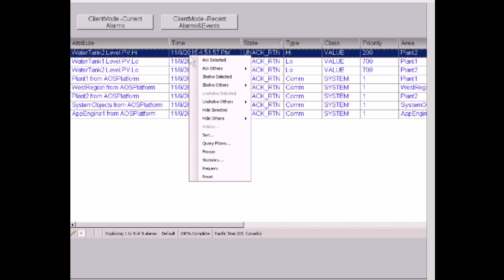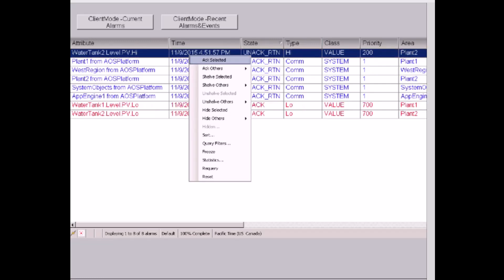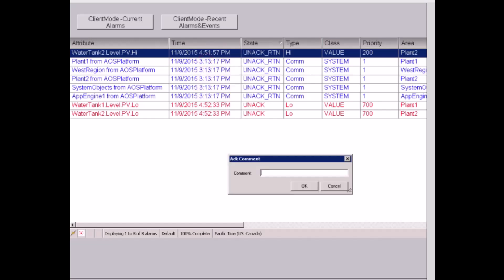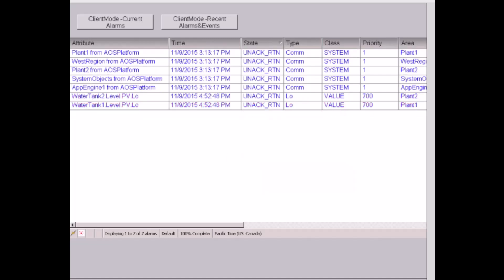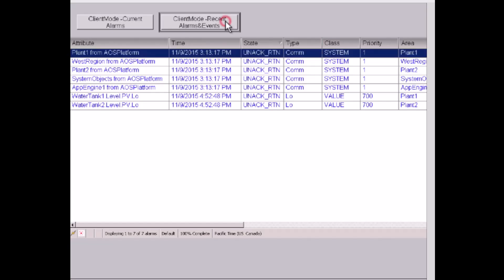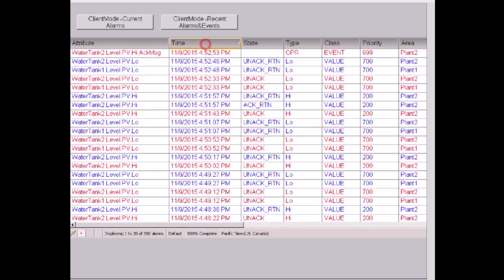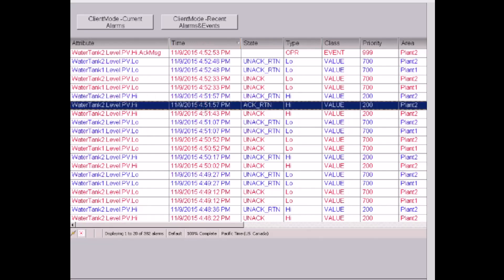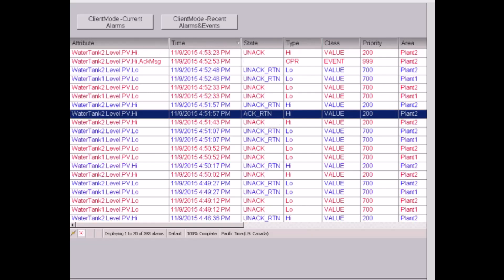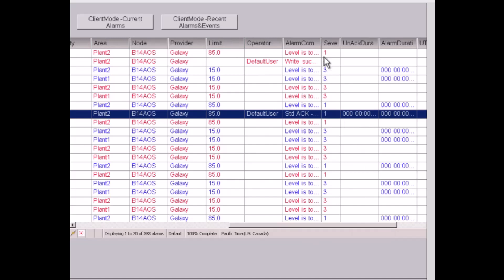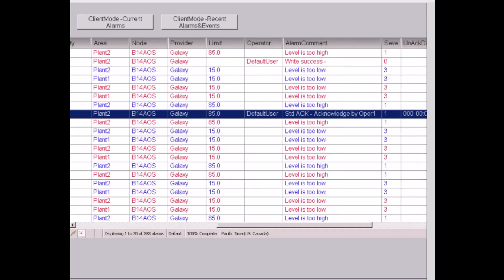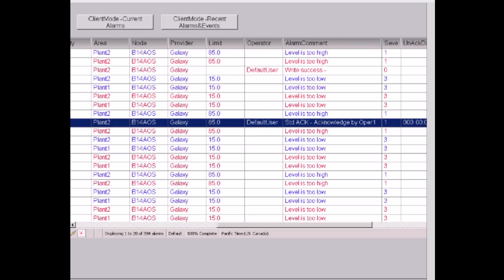I can acknowledge a selected alarm by right-clicking on the context menu and selecting Acknowledge Selected. Once I acknowledge this alarm, I need to provide an acknowledged comment — for example, acknowledged by operator1. That alarm then disappears from the list, but it's not gone. I can switch to the client mode for recent alarms and events and sort by time, then I can see the acknowledge return for water tank 2 level.pv high. Scrolling to the right, I can see the alarm comments column showing the acknowledged comment and the default user since there is no security configured.